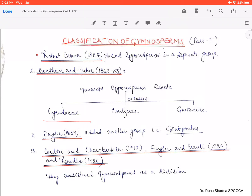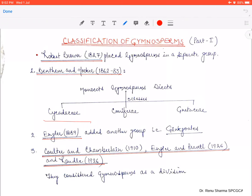For the first time, Robert Brown was the first one to place gymnosperms in a separate group. Then, Bentham and Hooker gave gymnosperms a classification, treating gymnosperms as equivalent to angiosperms. Angiosperms have two groups — monocots and dicots — and they placed gymnosperms alongside these, dividing gymnosperms into three classes.